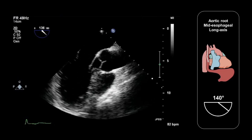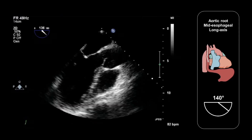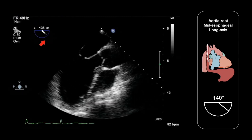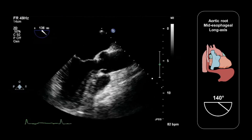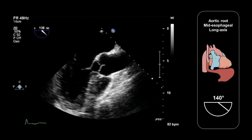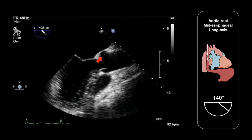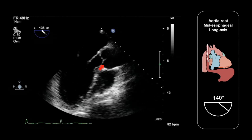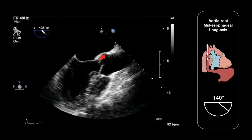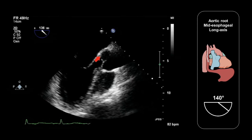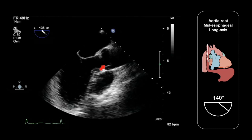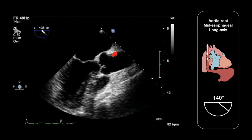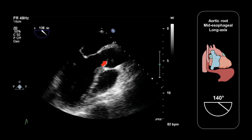And this is the view that we're looking for. This has been obtained with a transducer imaging plane angle of 136 degrees. We can see the aortic valve very clearly in the middle of the image. We have the non-coronary cusp in the near field and the right coronary cusp in the far field, and we can see the aortic root.